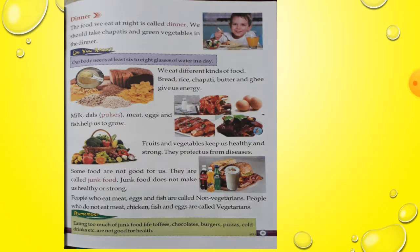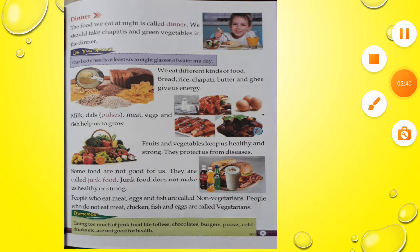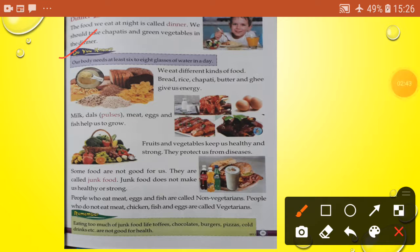The food we eat at night is called dinner. We should take chapatis and green vegetables in dinner. Our body needs at least six to eight glasses of water in a day.